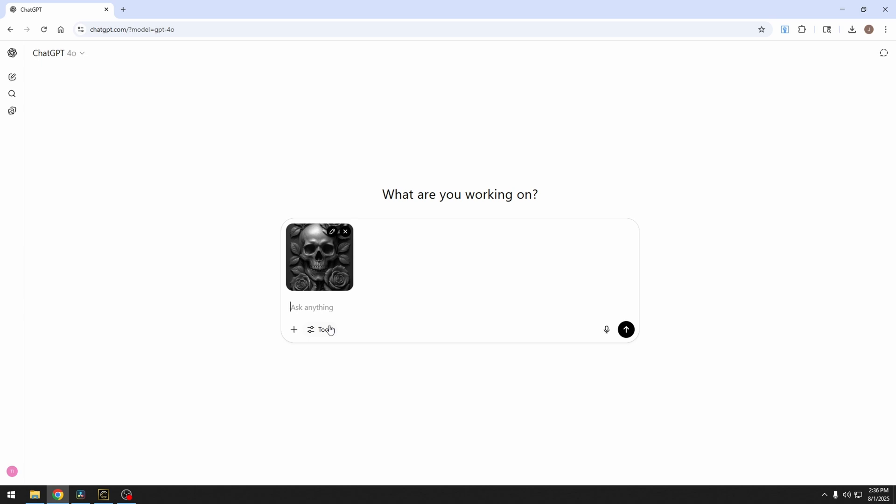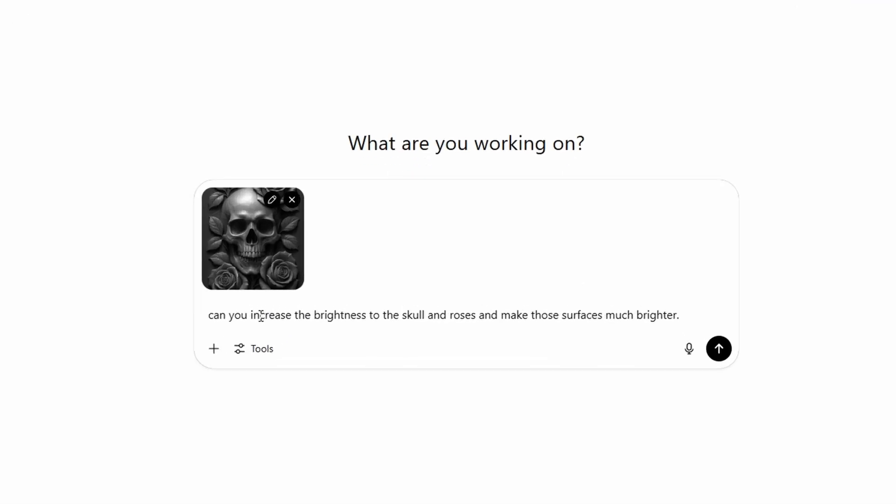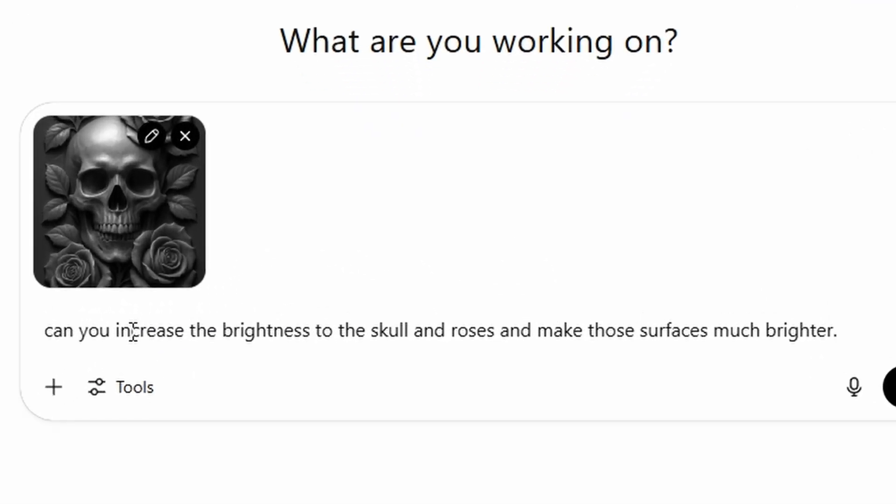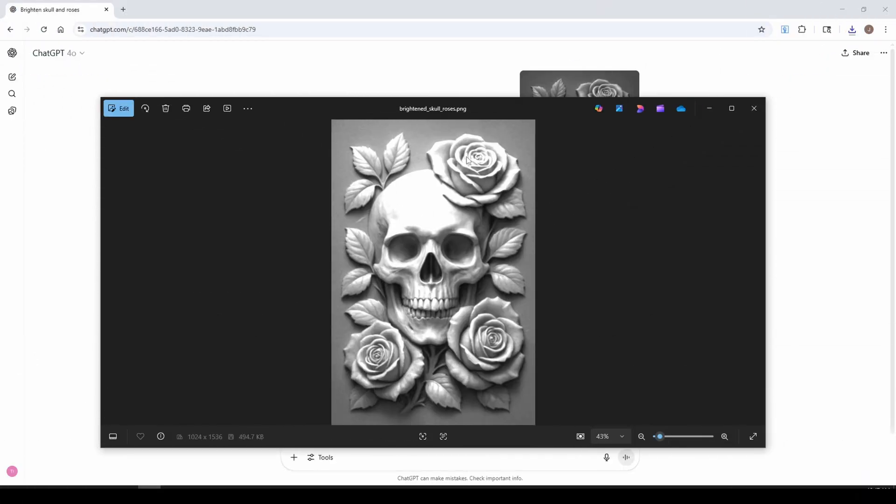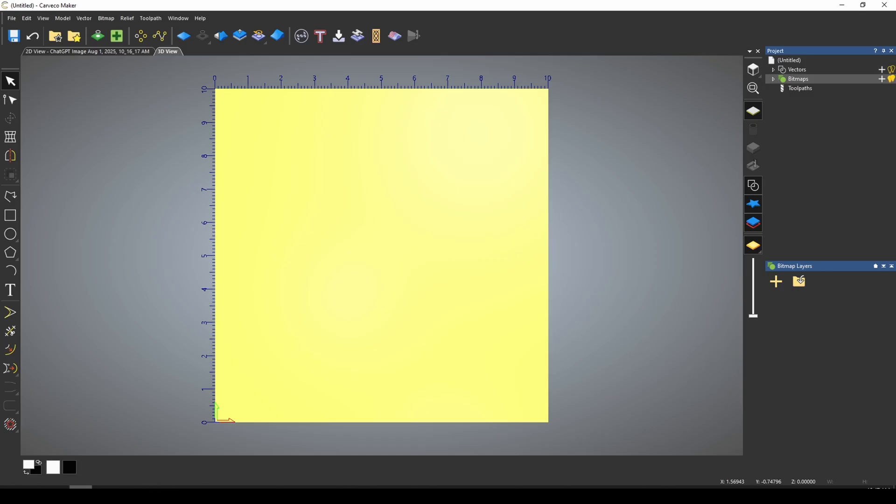Our original photo was very dark. And one thing we can do is get ChatGPT to brighten that up. The prompt that I'm going to use here is: can you increase the brightness to the skull and roses and make those surfaces much brighter? So I'm just simply asking it to increase the brightness. And this really brightened out skull will actually give us a much better relief inside Carveco Maker.